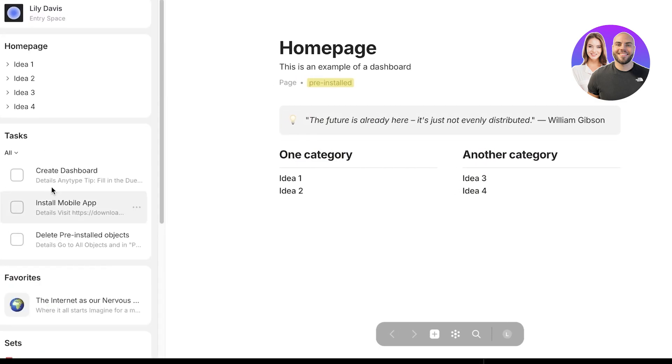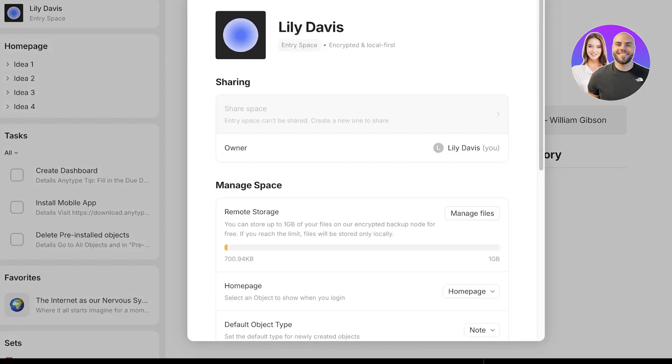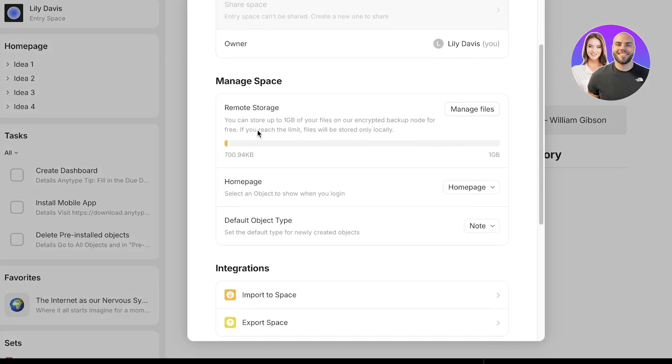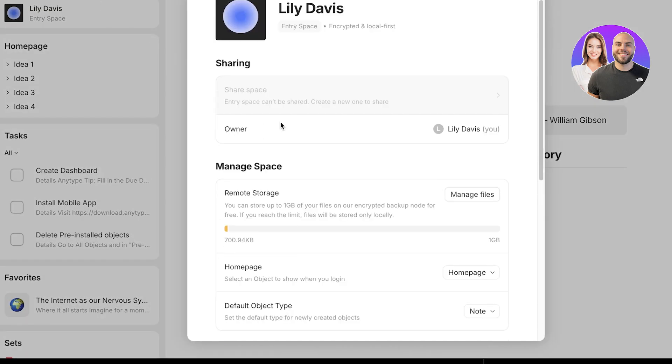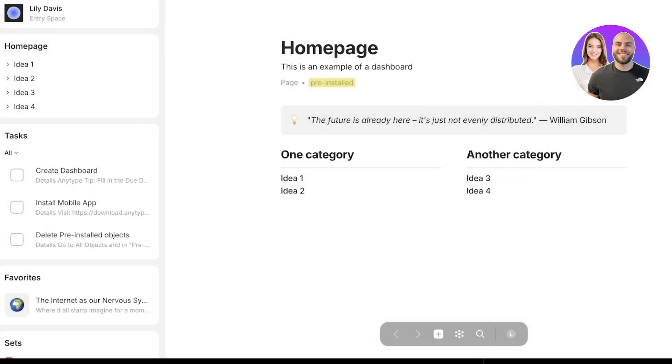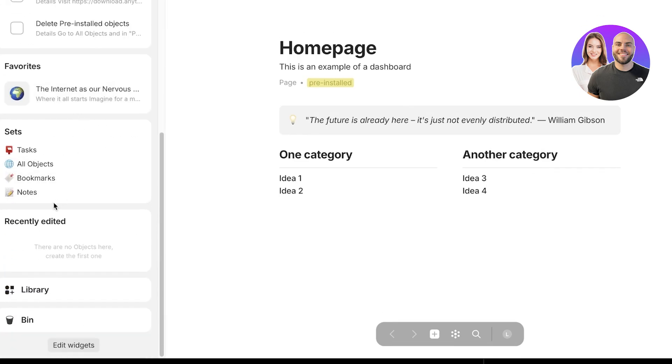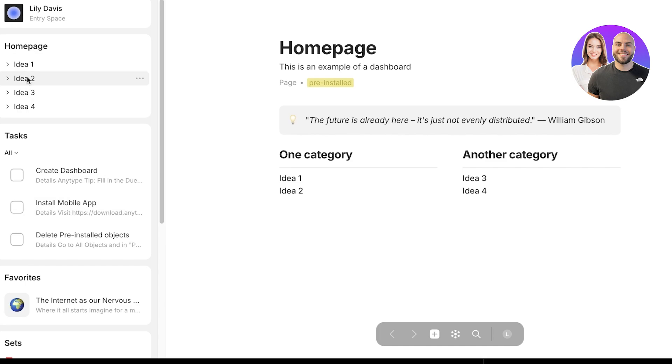Before we get started, we are going to first understand our AnyType tasks. On the left, you have your entry space where you will see the ownership. In a shared space, this will be different from your entry space because the entry space cannot be shared. This is going to be only for you.